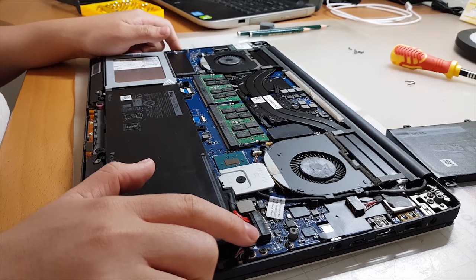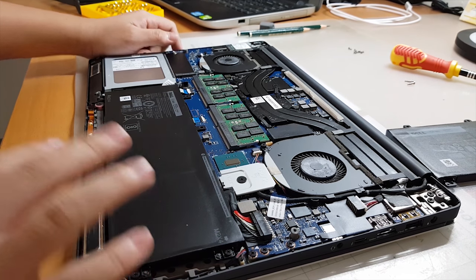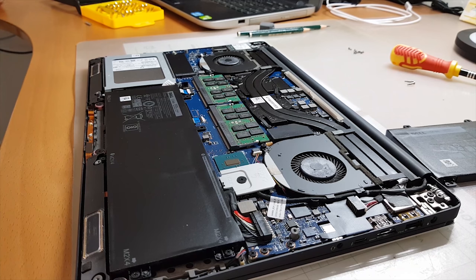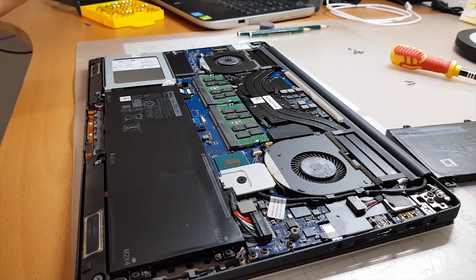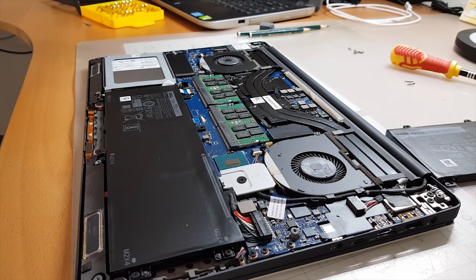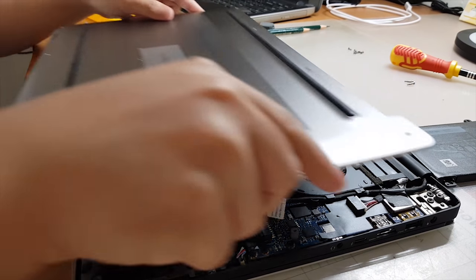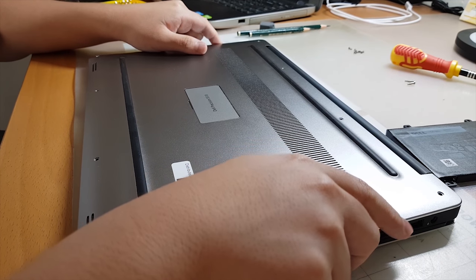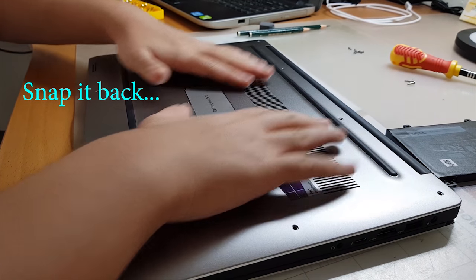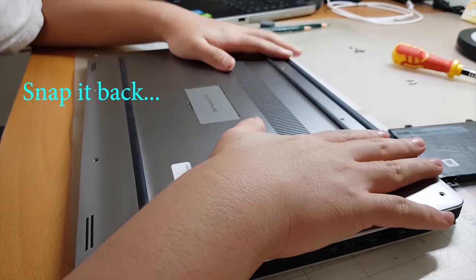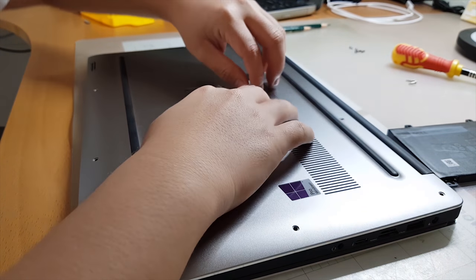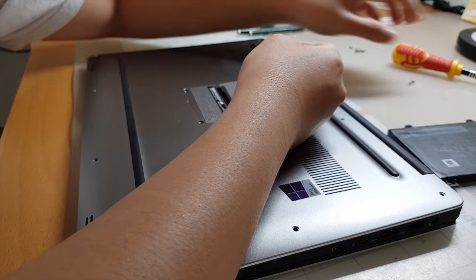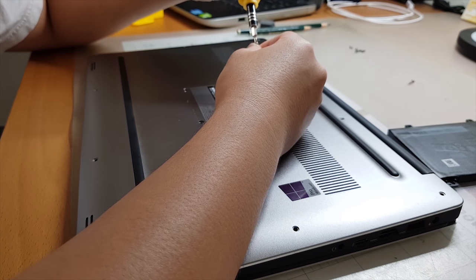This is in, and now what we have to do is put back the cover. So we have the cover right here. We just need to put it back. Snap it back. Once you hear a nice firm click.